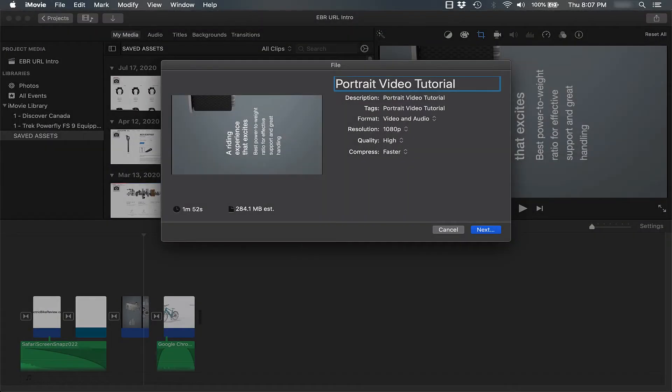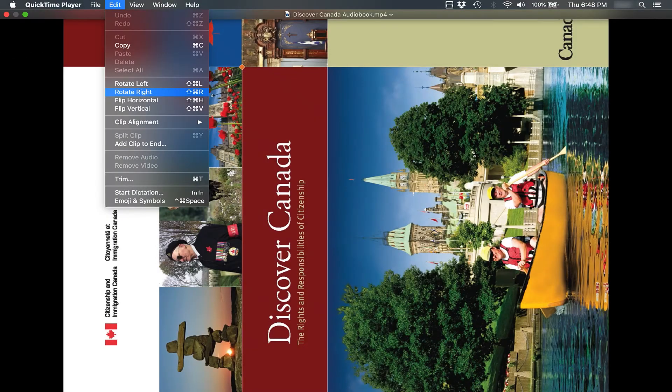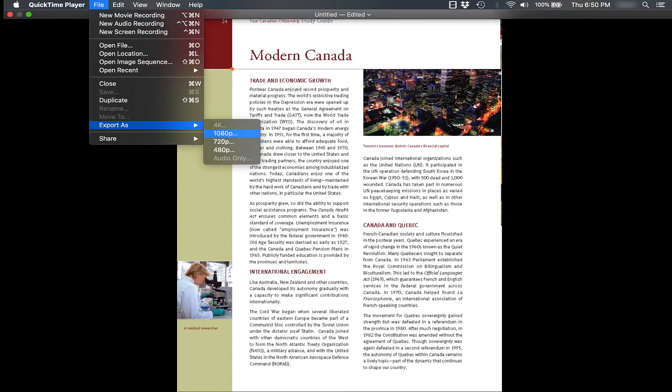Now you can open that video clip with QuickTime, rotate it to the right by clicking Edit, Rotate Right, and then export it again. You finally have your finished product portrait video.